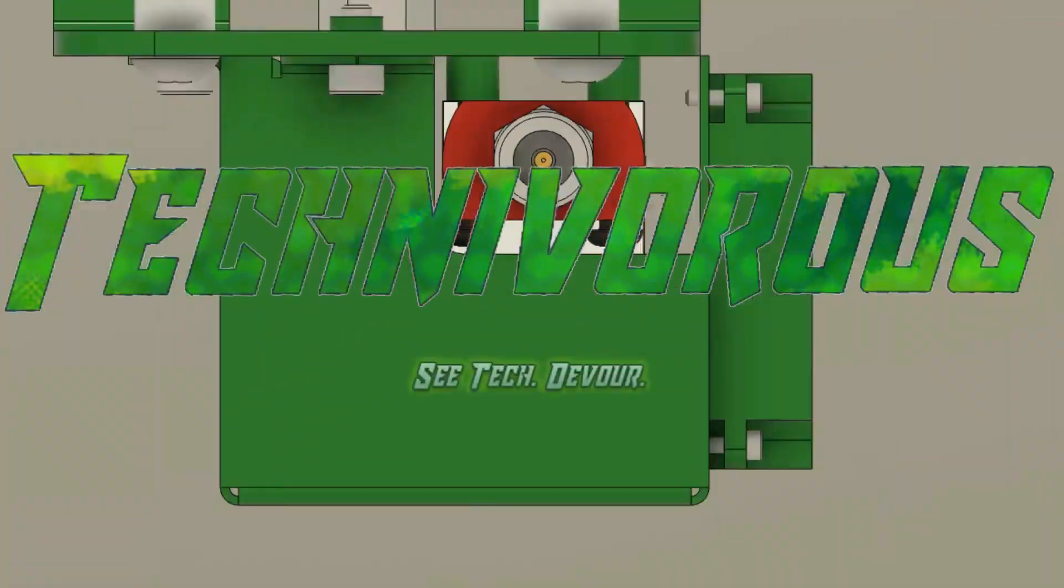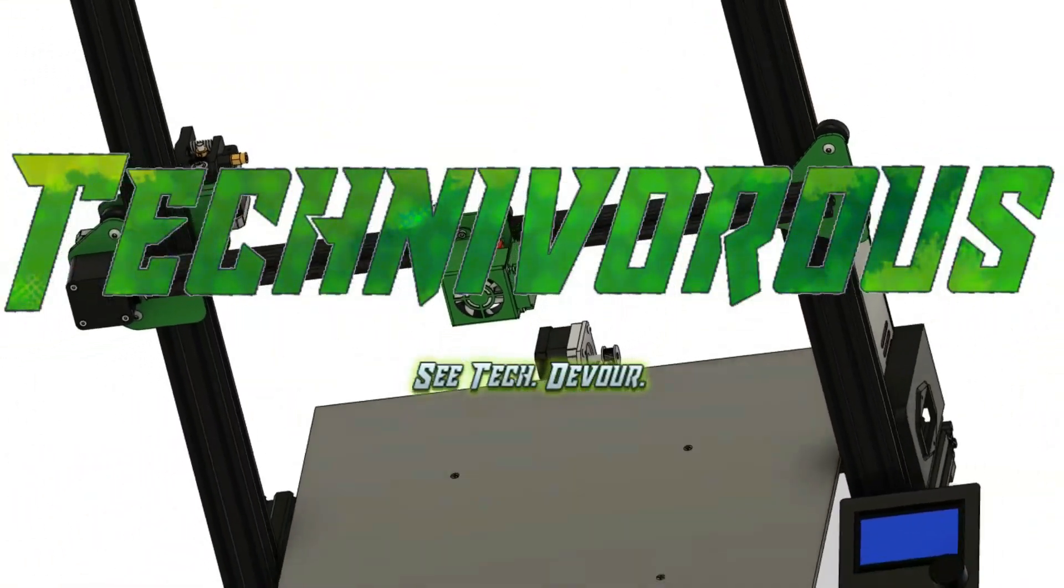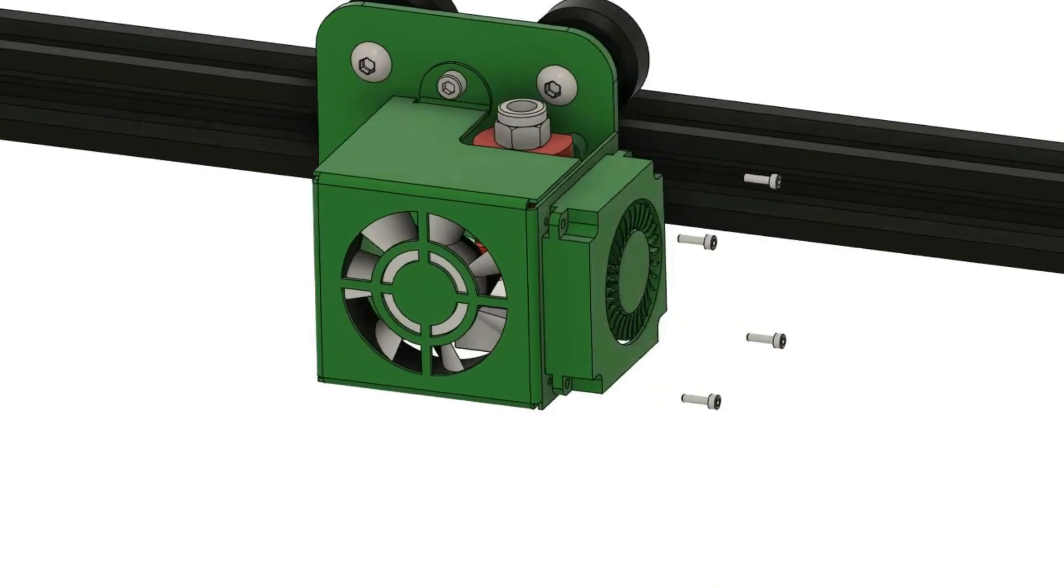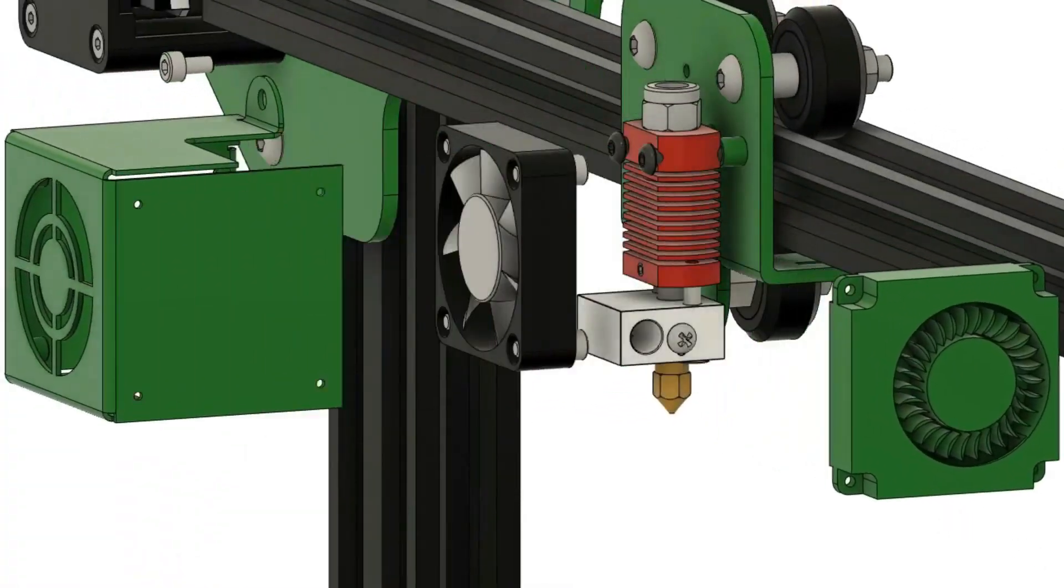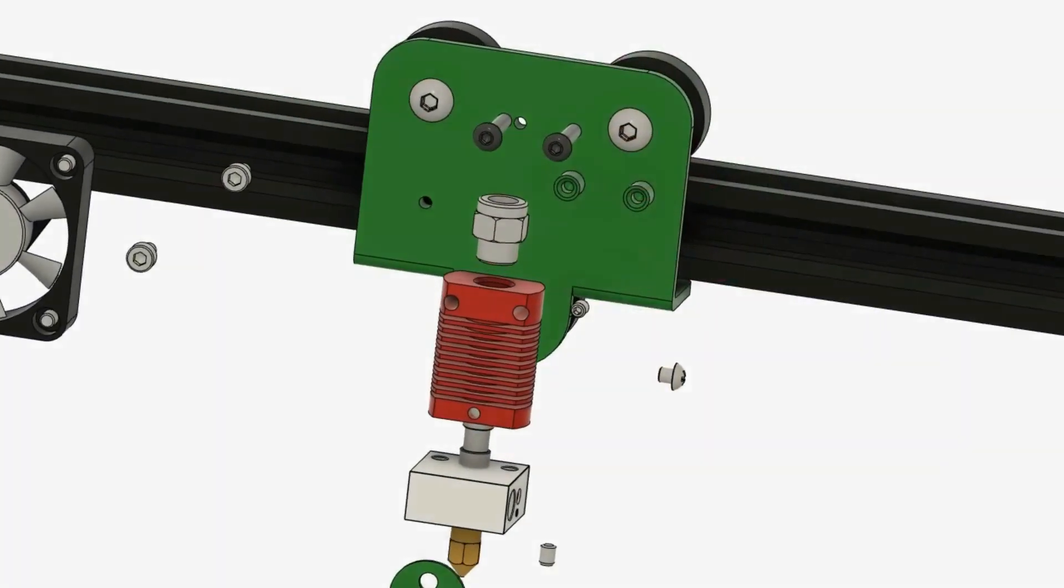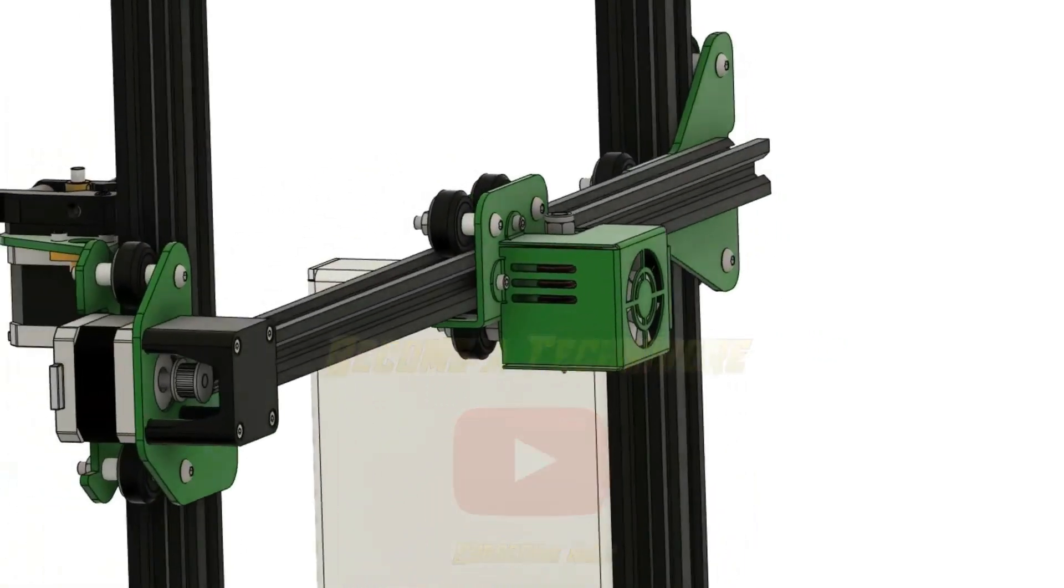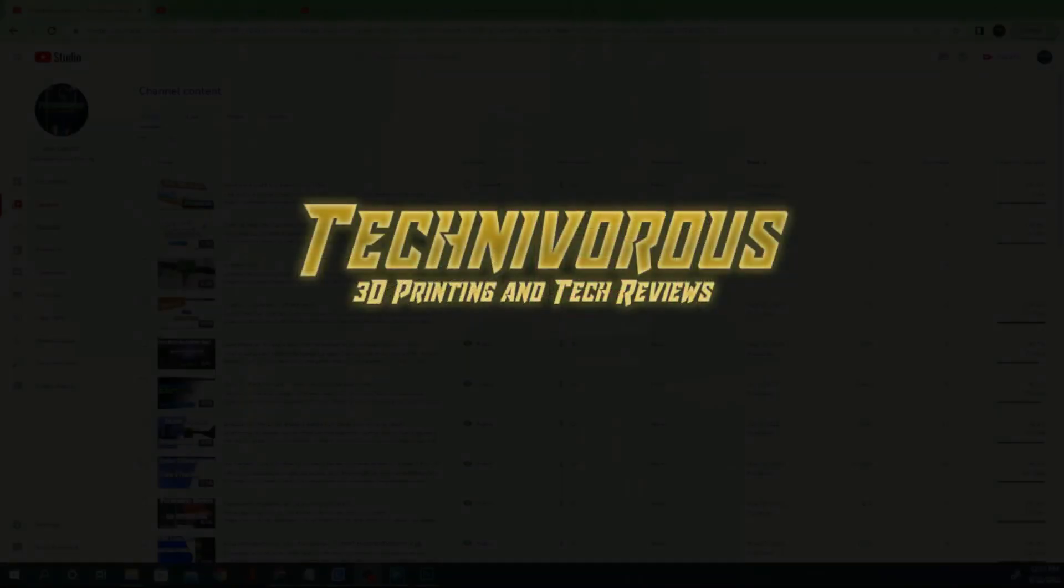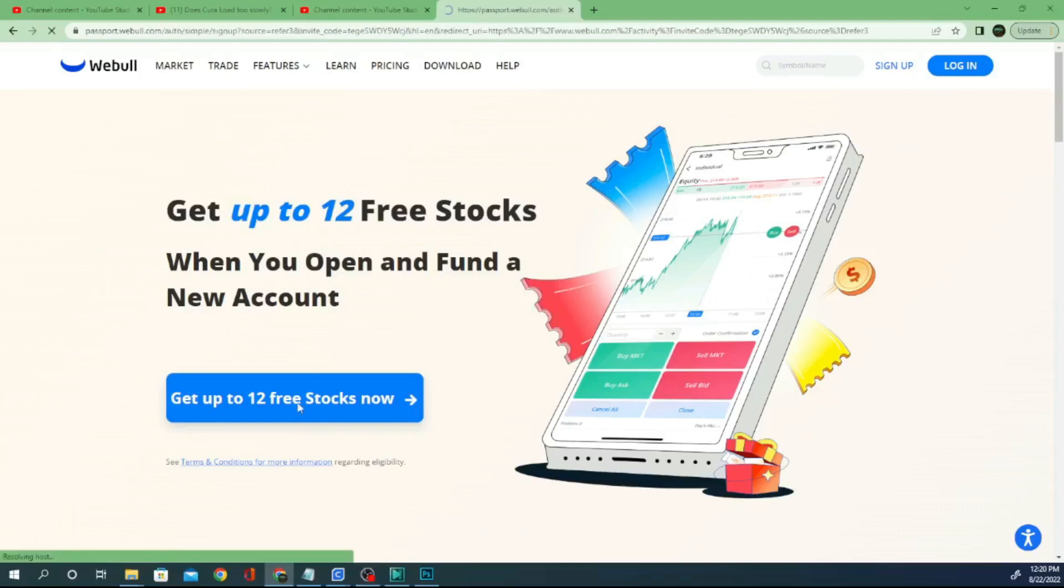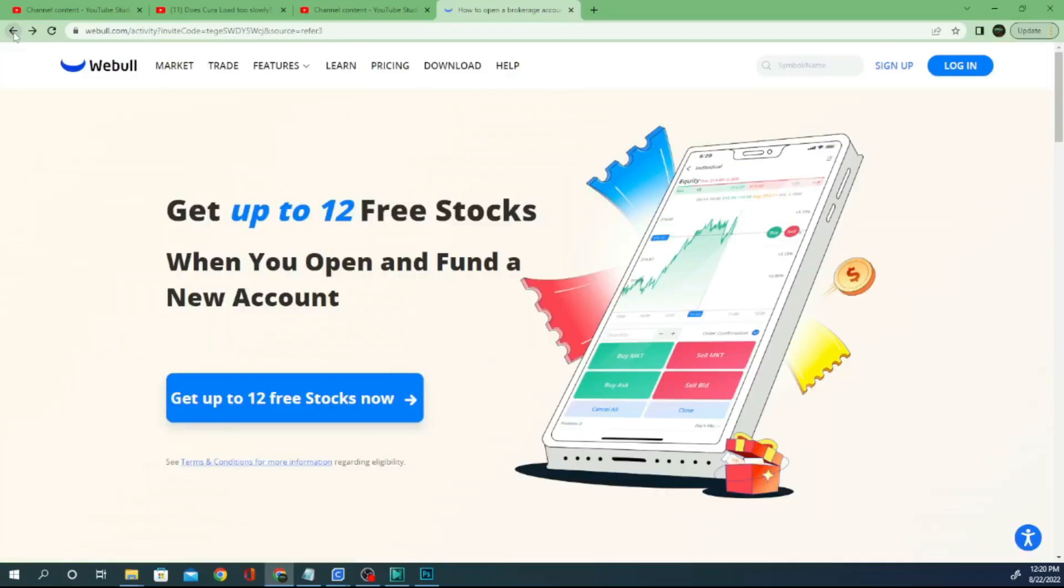Welcome one and all, I am Technivorous here to remind you to make sure you reduce your Z offset on that subscribe button down there. Give the notification bell a good first layer squish so you can get notified every time we put up a new 3D printing and tech video. Today's video is brought to you by Weeble. Check the description for a link to get 12 free stocks when you sign up and fund your account.